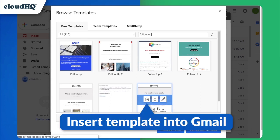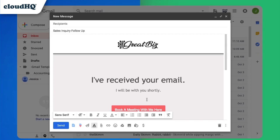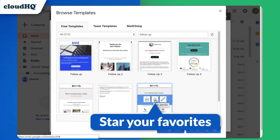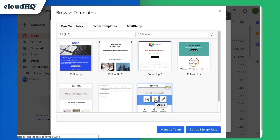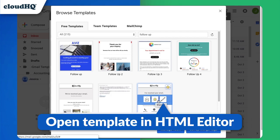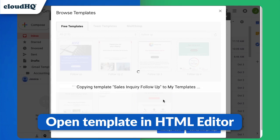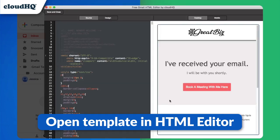You can insert your template directly into Gmail by clicking this button. You can star your favorite templates, and open them in the HTML editor by clicking this button. Your template will be saved to Google Drive and will open up in the HTML editor where you can make your edits.